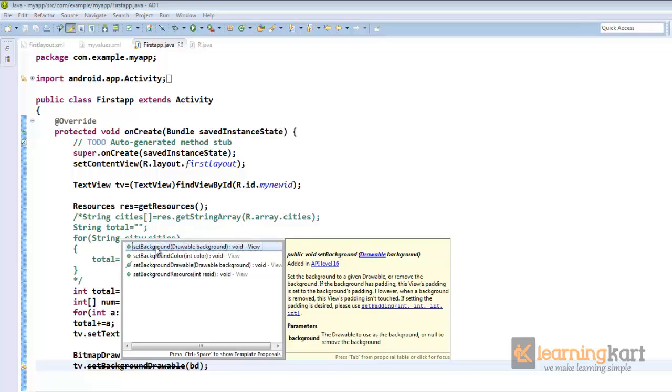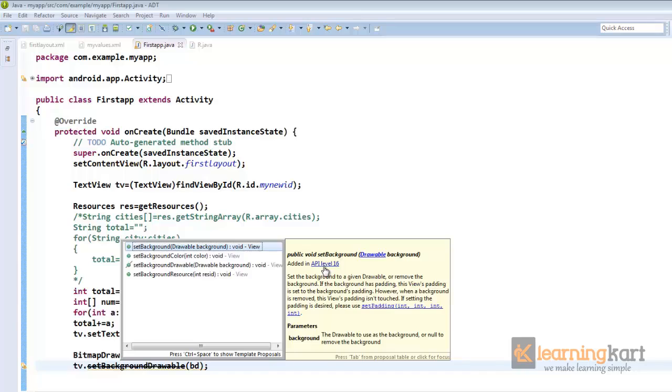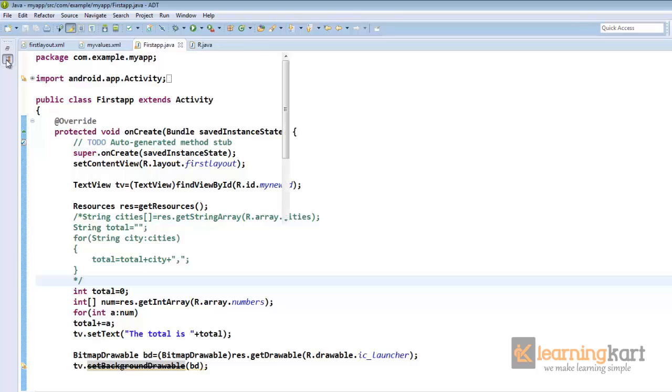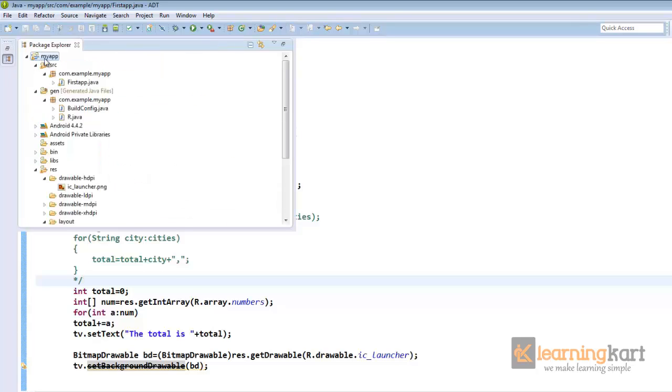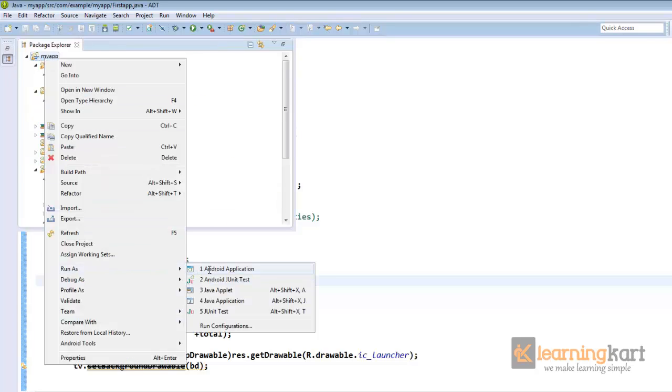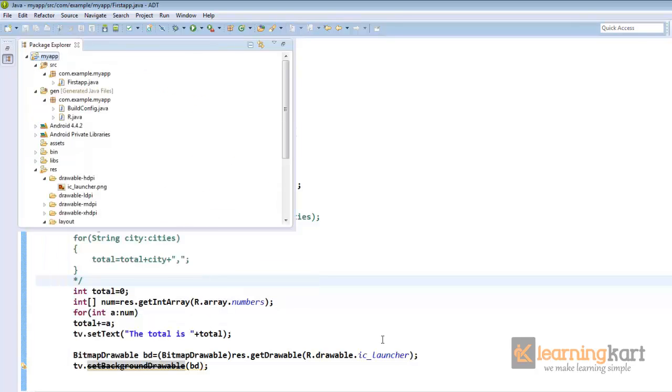Now because in the new version we have tv.setBackground. So this is the method we are currently using but this was added to API level 16. But as we are now we have set the minimum API level to 8. So we can't use it till we increase our API level to beyond 16. So we'll make use of the same old method background.